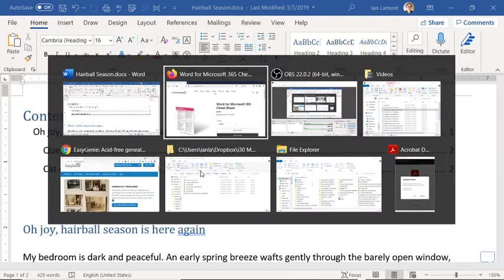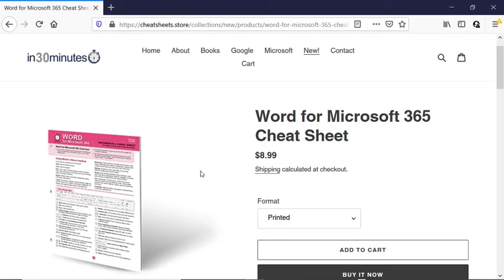For more information on how to get the most out of Microsoft Word, we have the Microsoft Word for Microsoft 365 Cheat Sheet. We also have Microsoft Word In 30 Minutes, available from the In 30 Minutes Cheat Sheet Store at cheatsheets.store or in30minutes.com. This is Ian Lamont signing off. If this video helped you, please like it or follow me on YouTube — I would be grateful, and I'll see you next time.